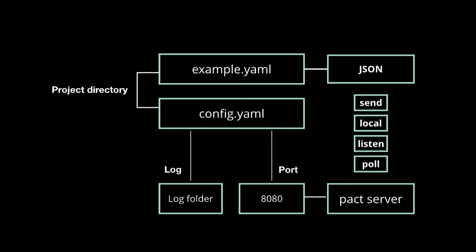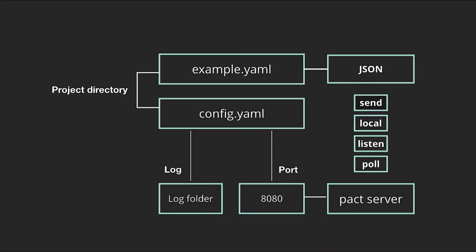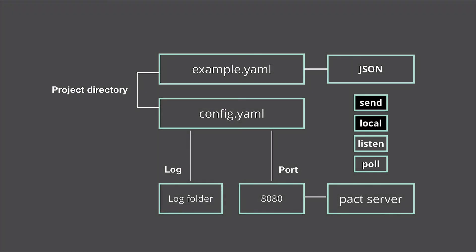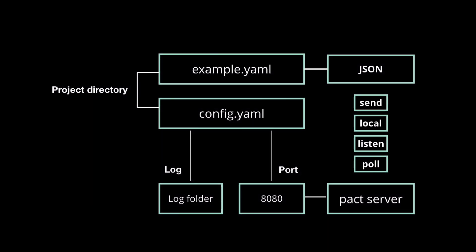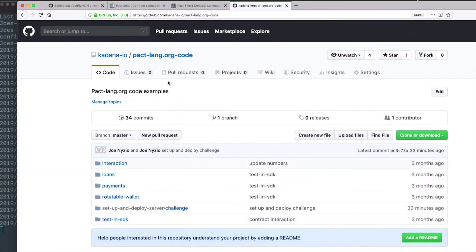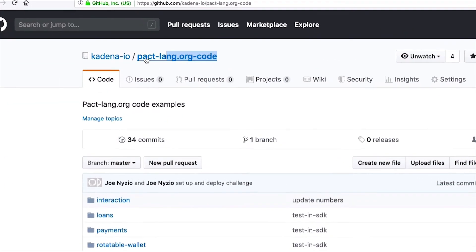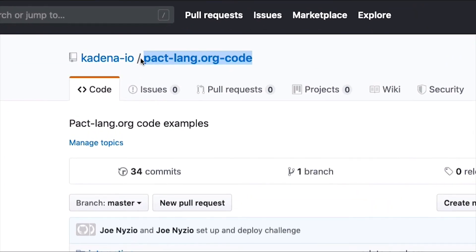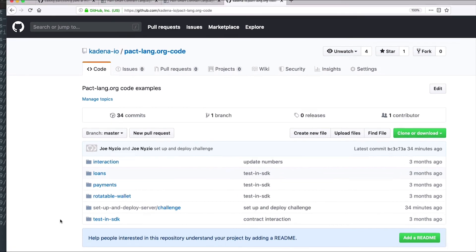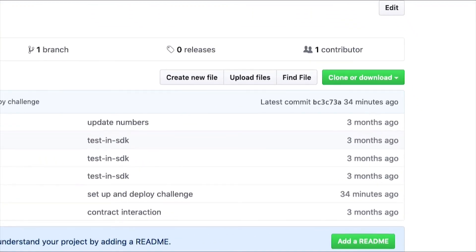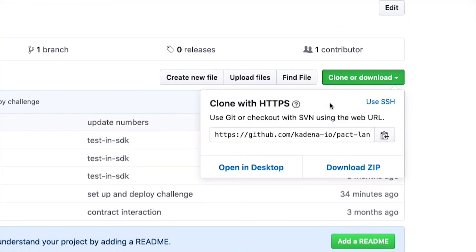You also got some practice using commands such as send, local, listen, and poll to interact with the PACT server. That said, we've set up a challenge to get you even more familiar with using yaml files for your local PACT server deployments. On the Kadena GitHub page, there's a repo named pact-lang-org-code that includes the code samples and challenges used throughout the tutorials. Clone this folder using git clone, followed by the project repo.